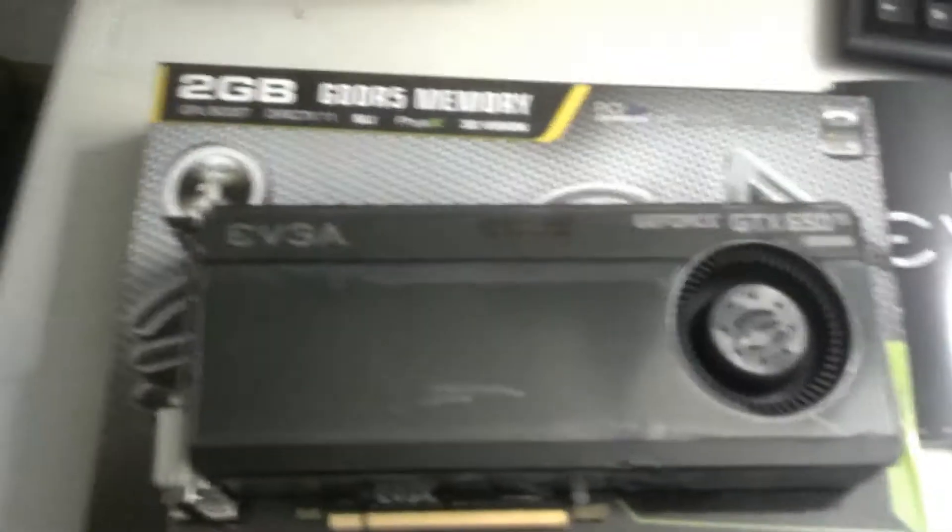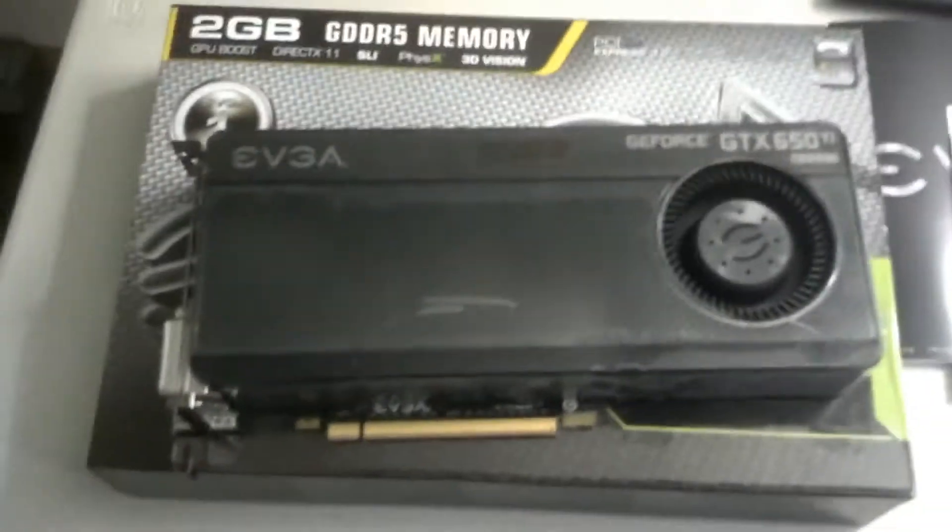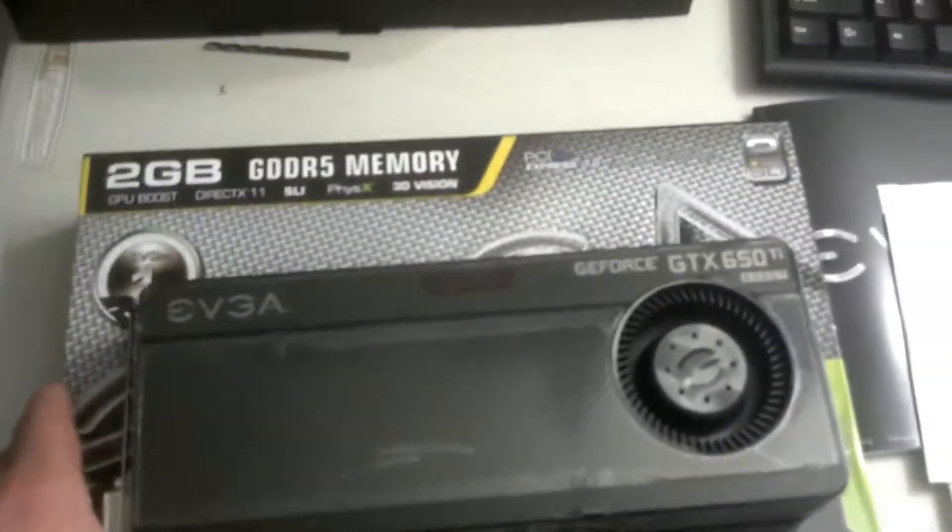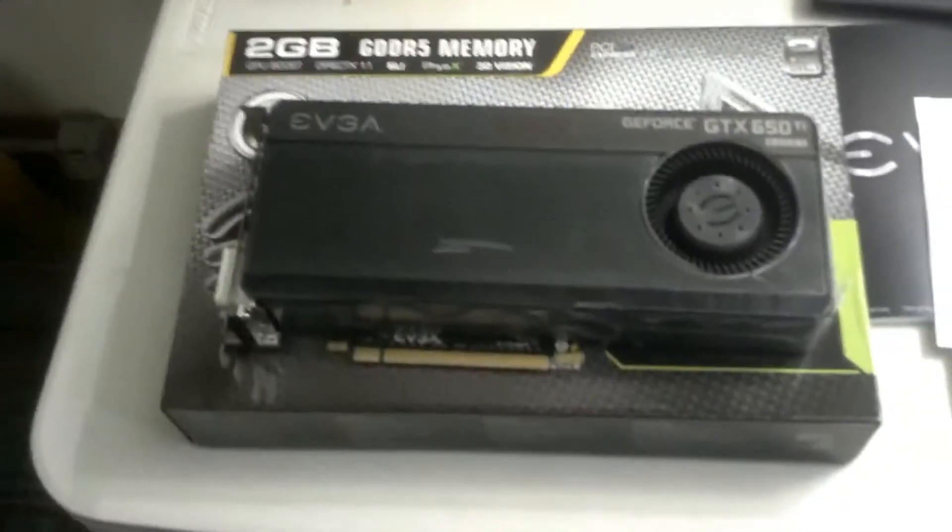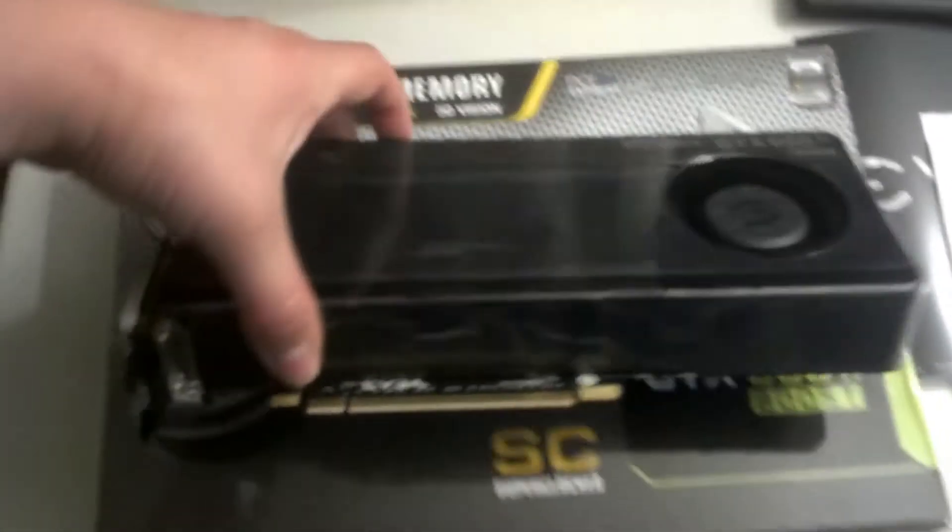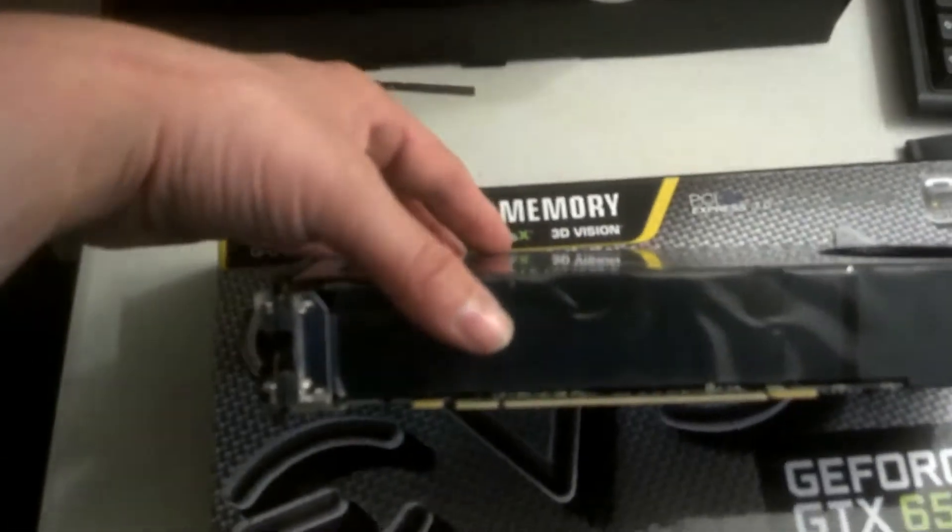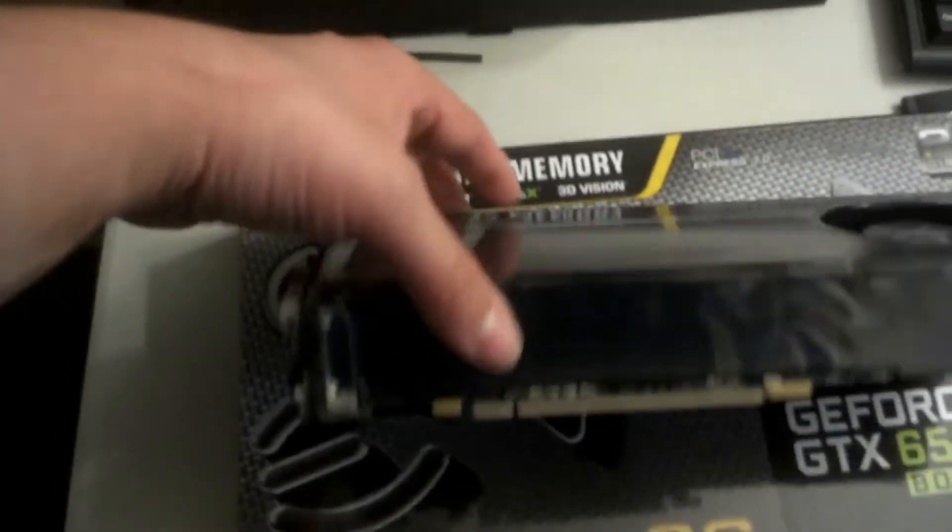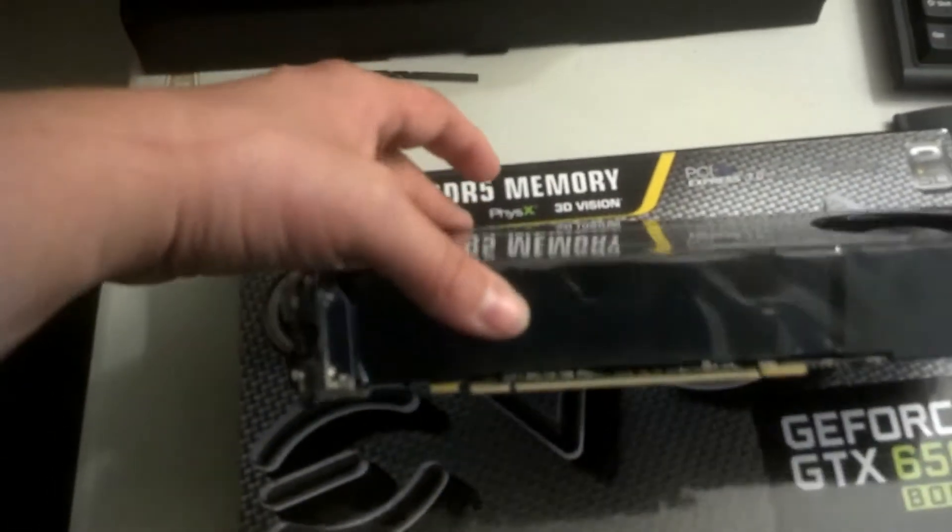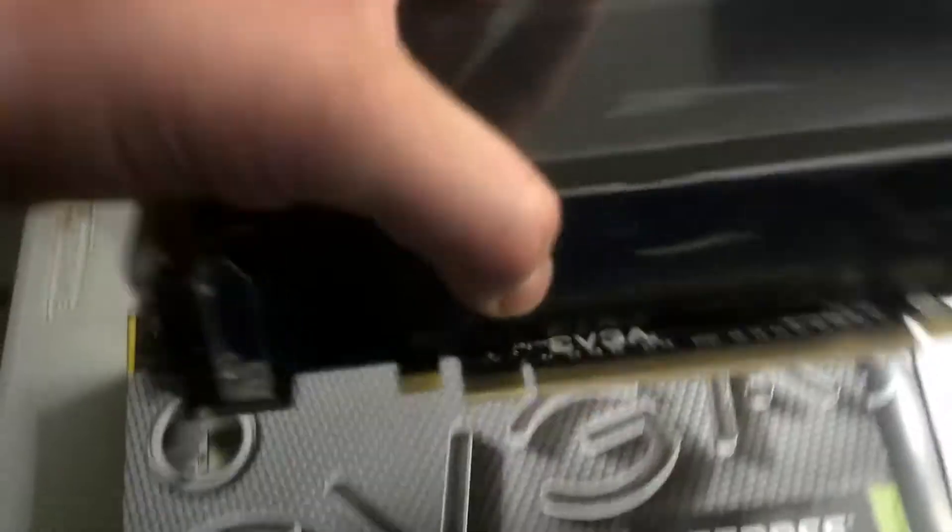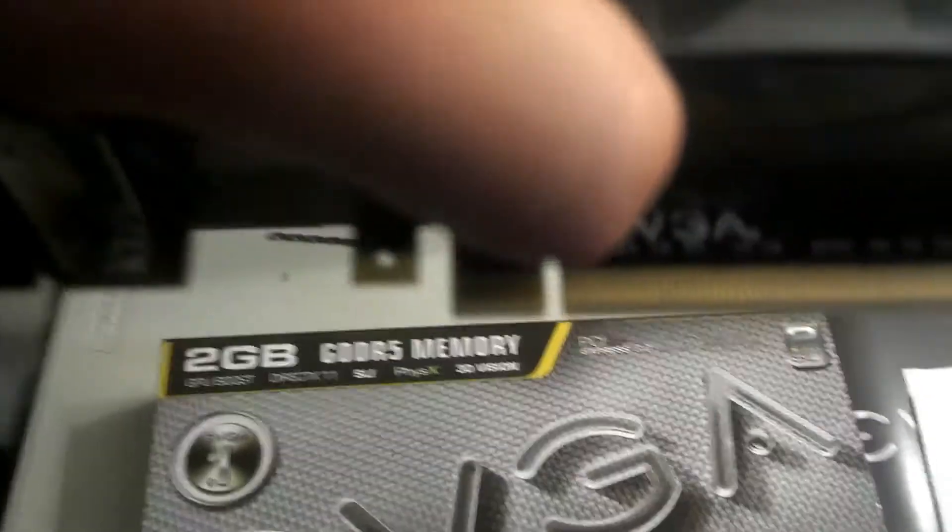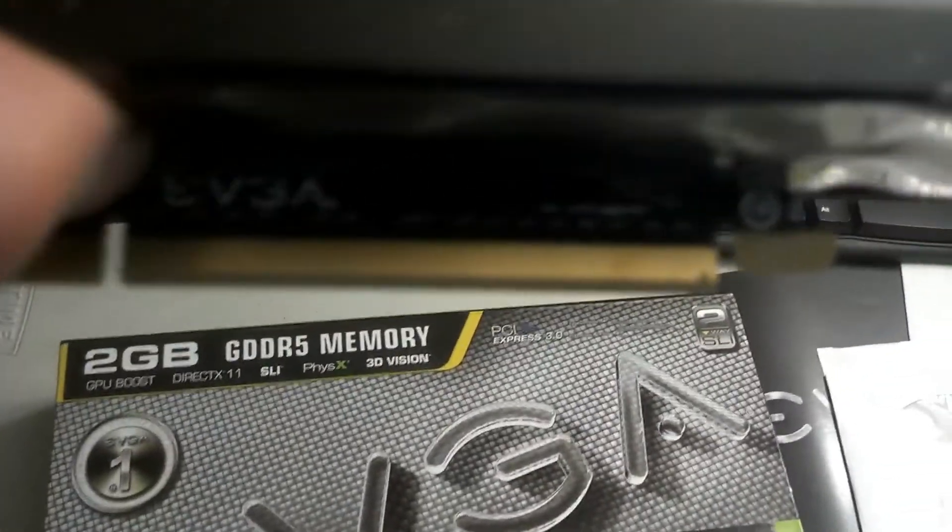Alright, so here's the video card out of the box. Here's your PCI Express right there, some nice beautiful gold pins. There's our fan for keeping it cool.